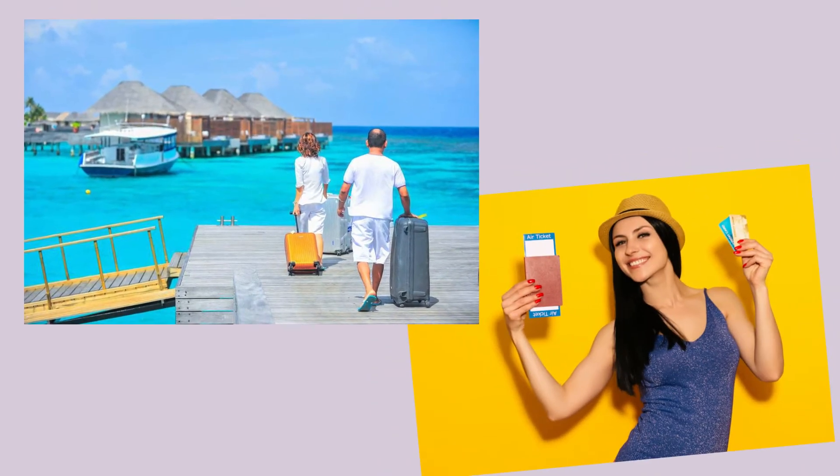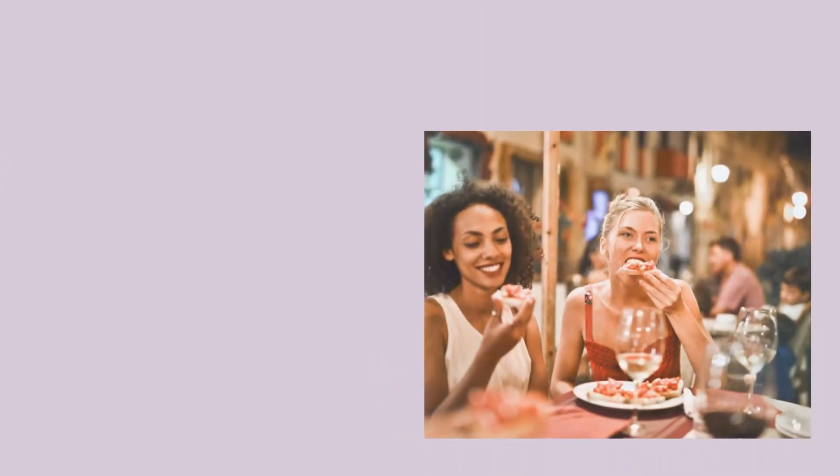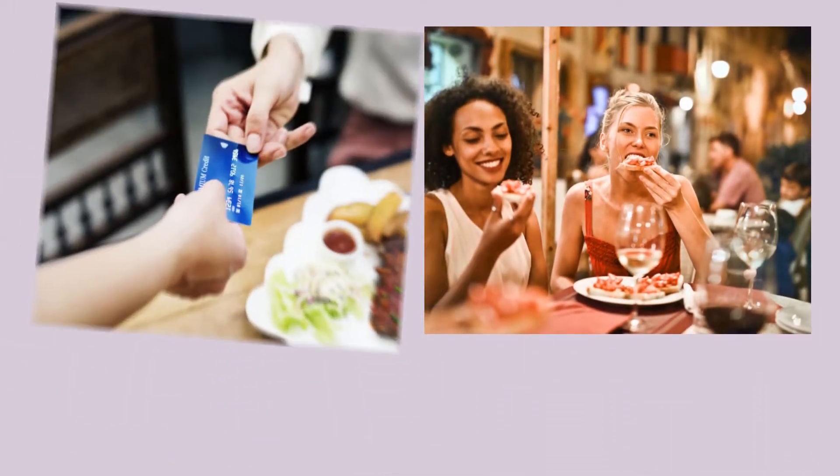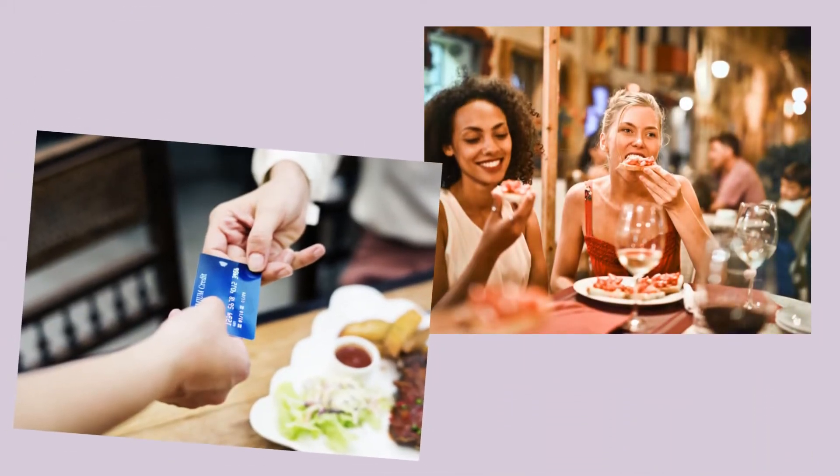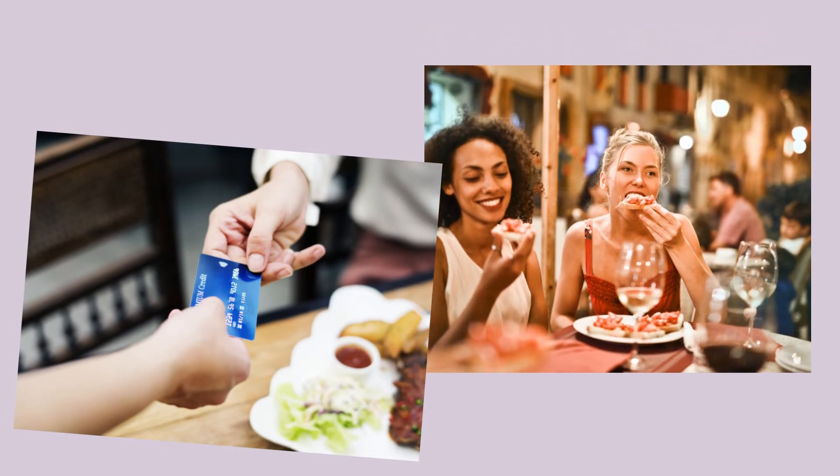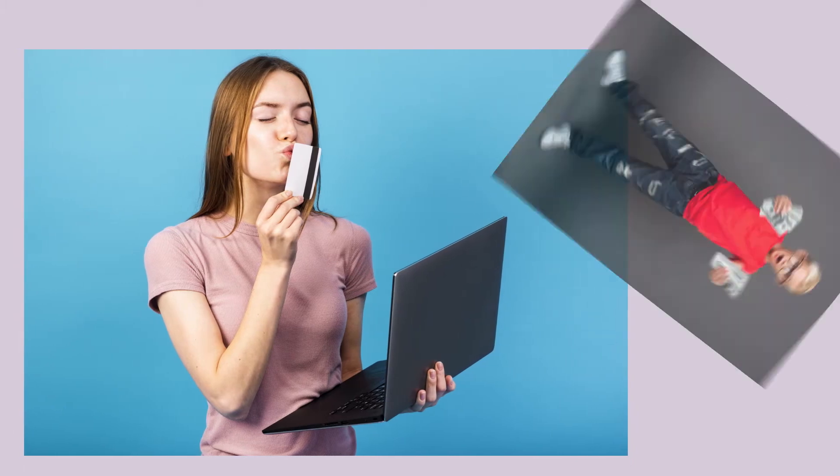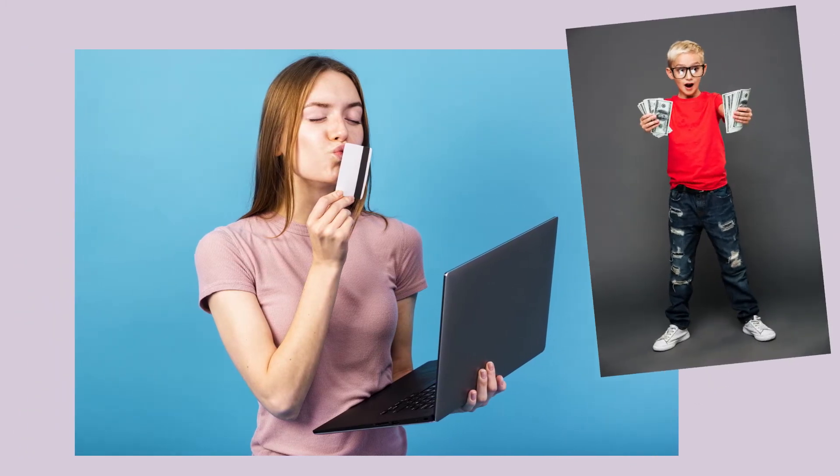If you are an avid traveler, then a miles credit card might be best, but if you spend a lot on eating out, then a credit card that gives high cashback at restaurants might be a better option. The idea is to choose a credit card with perks that would be most beneficial to you and not just go by the dollar value.